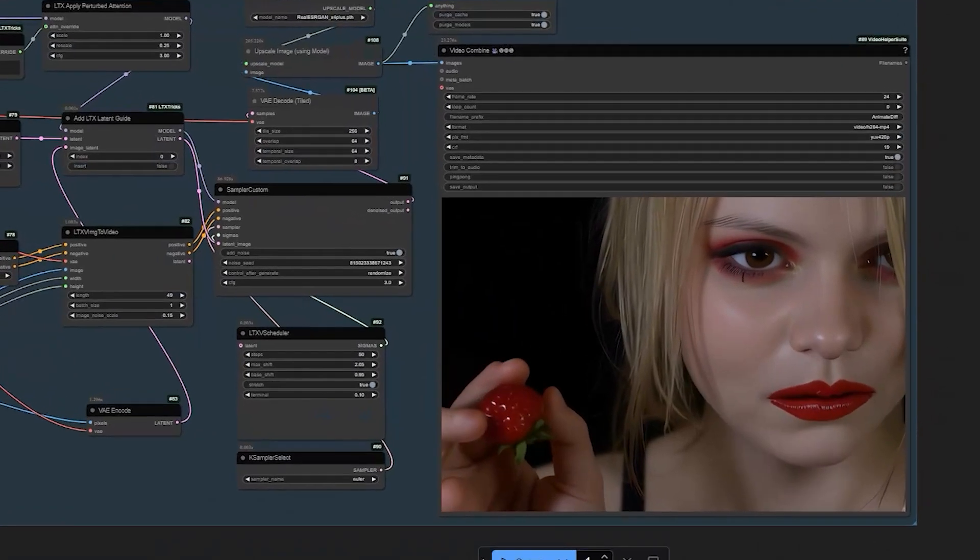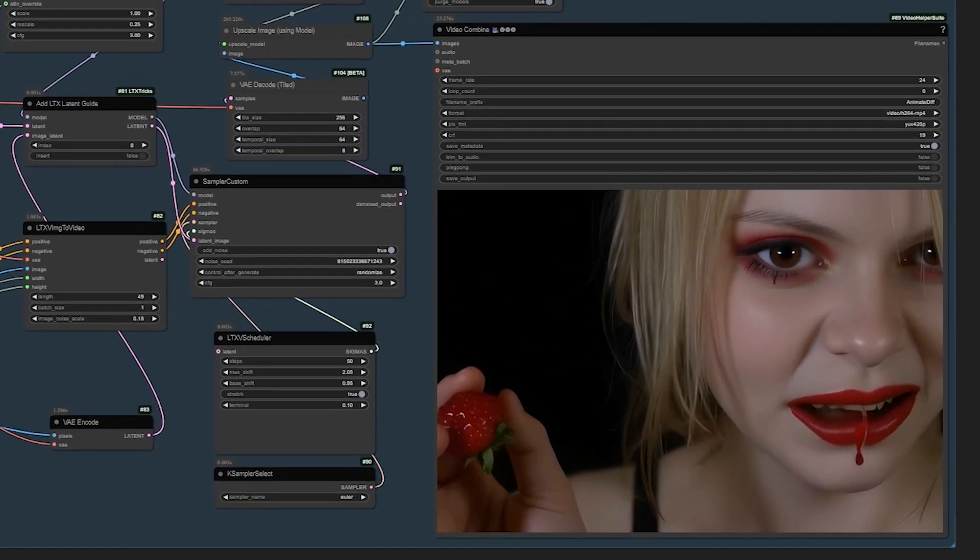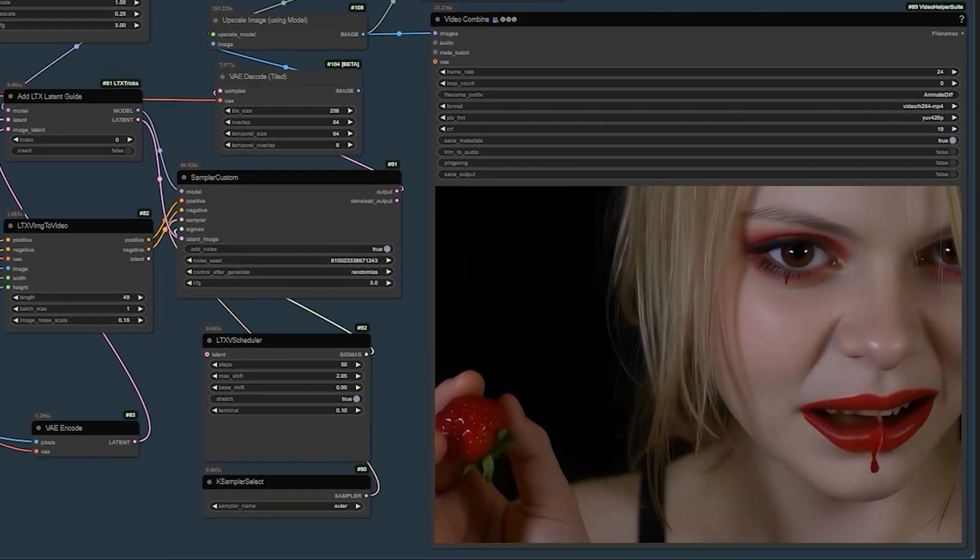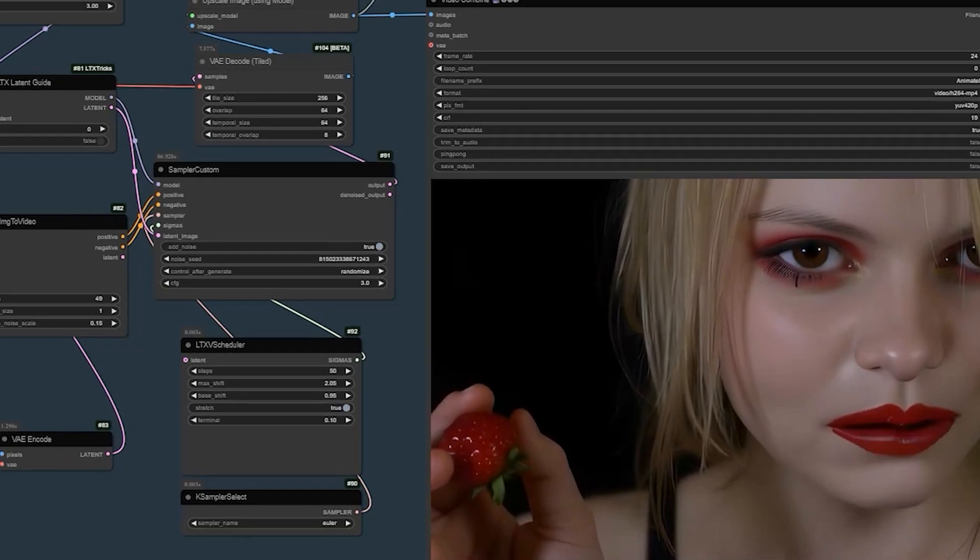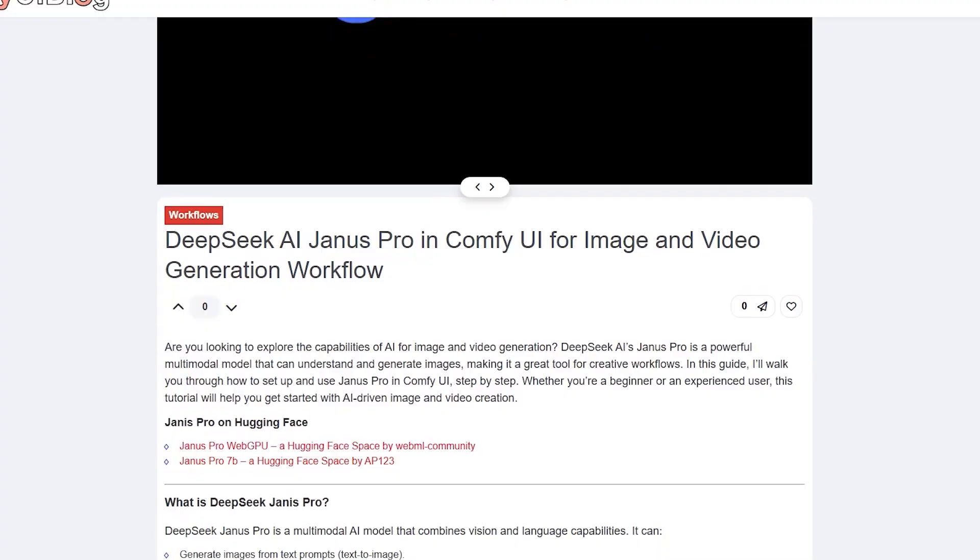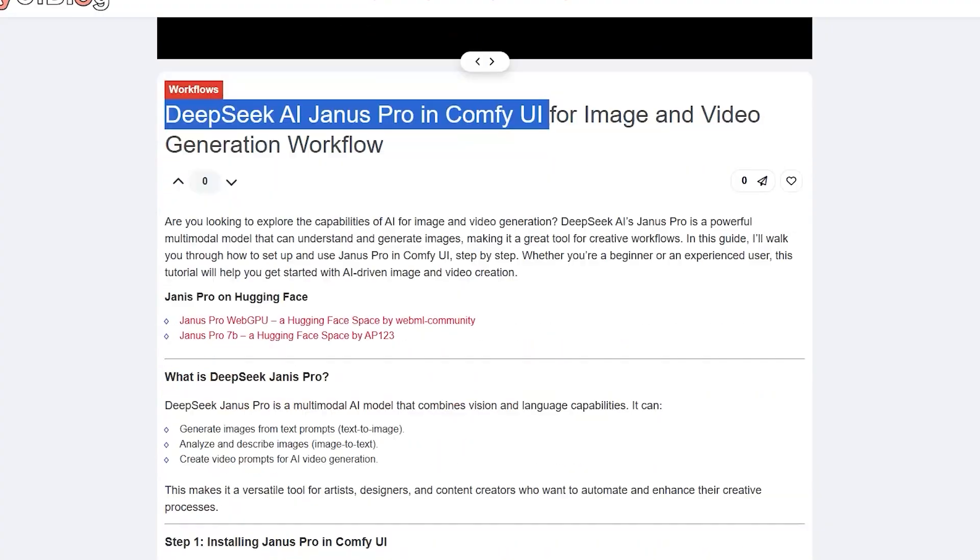Hello everyone. Welcome back to the channel. Today I am excited to show you how to use DeepSeek AI's latest multimodal named Janus Pro in Comfy UI.